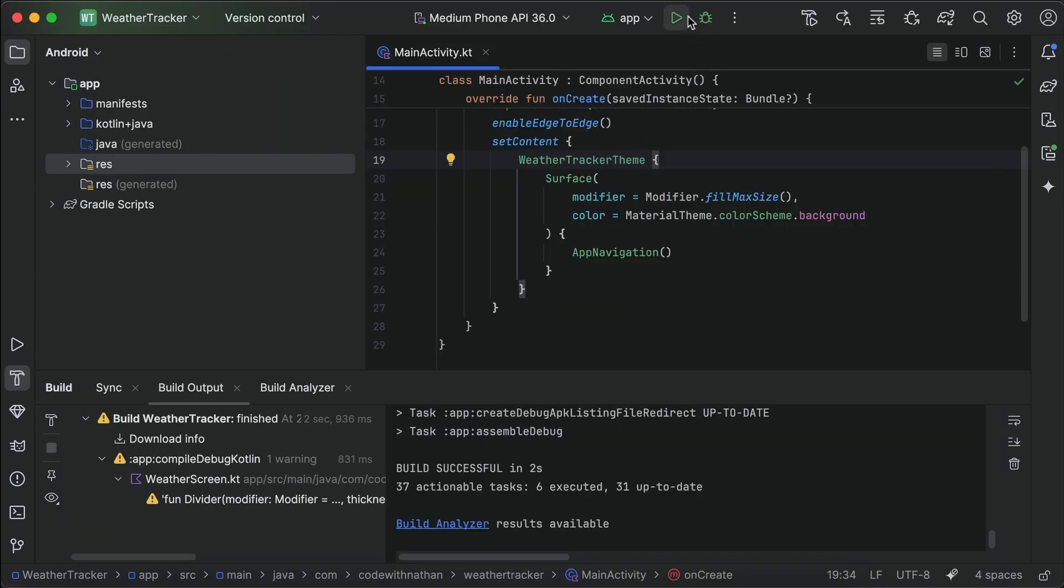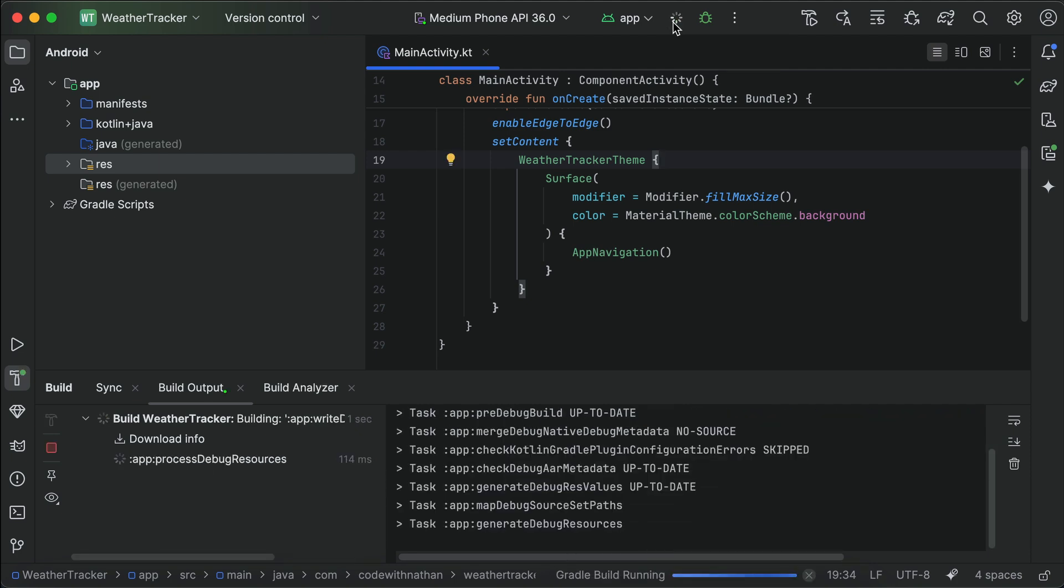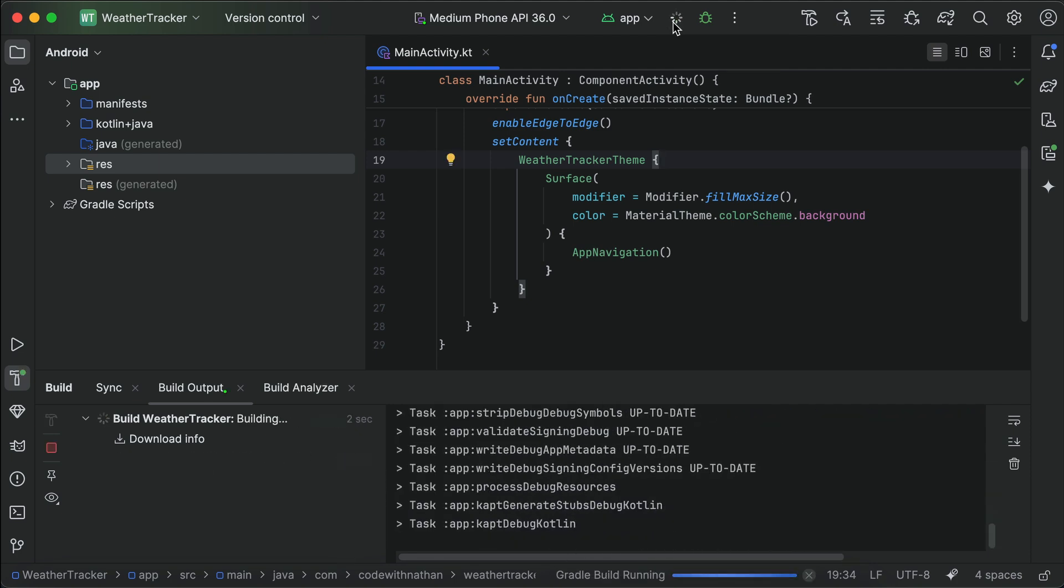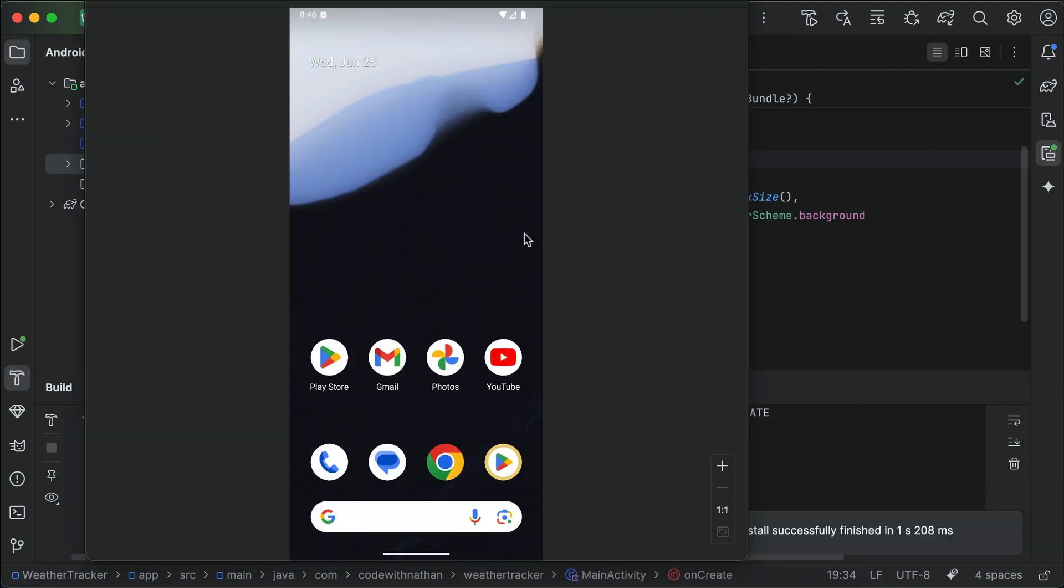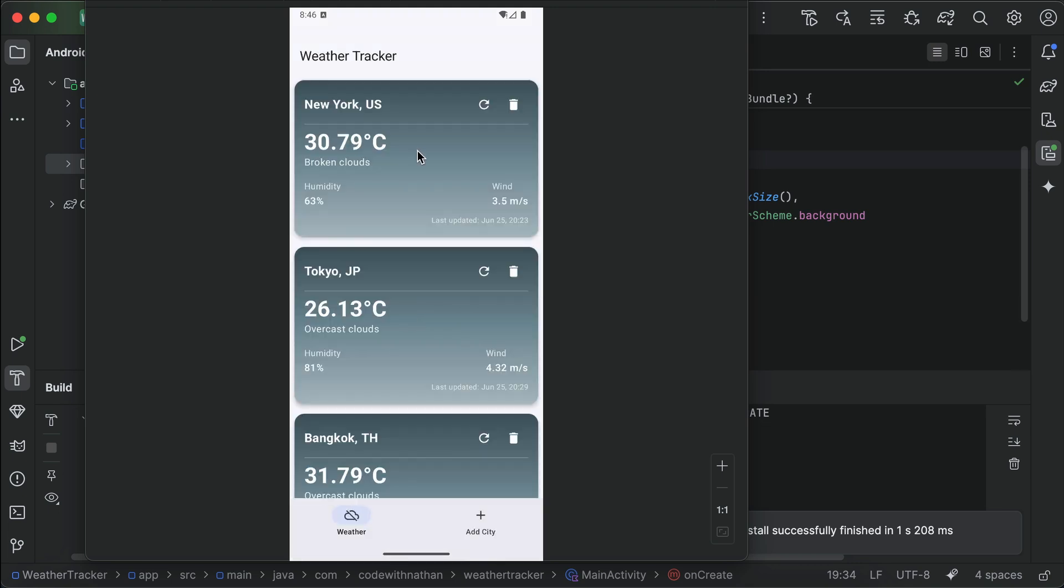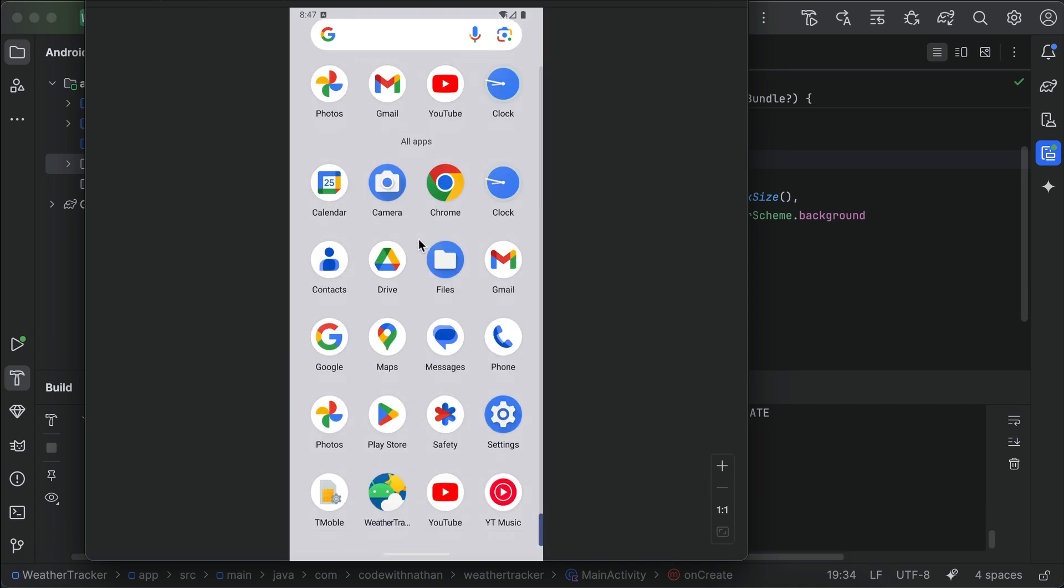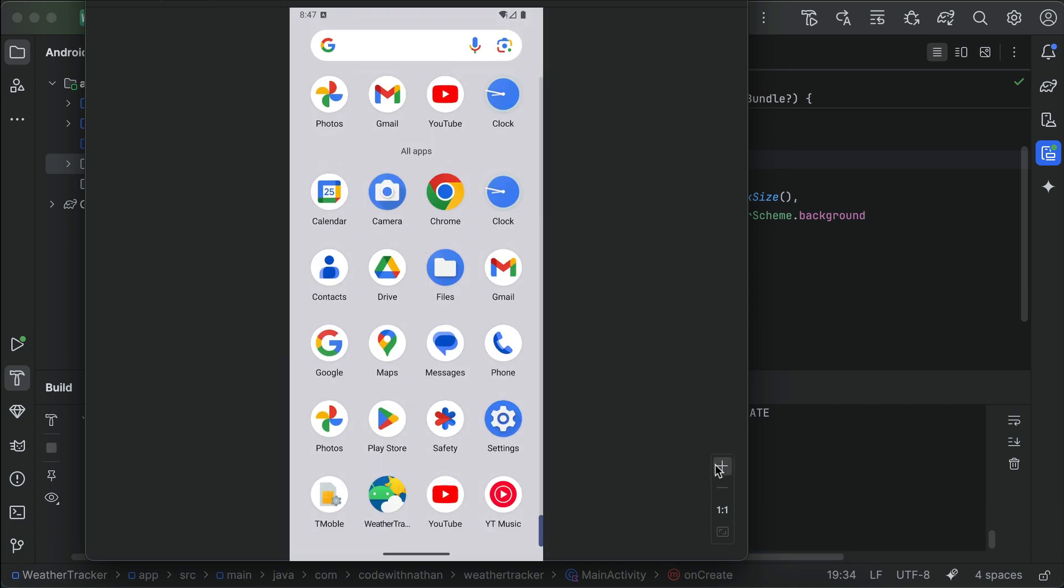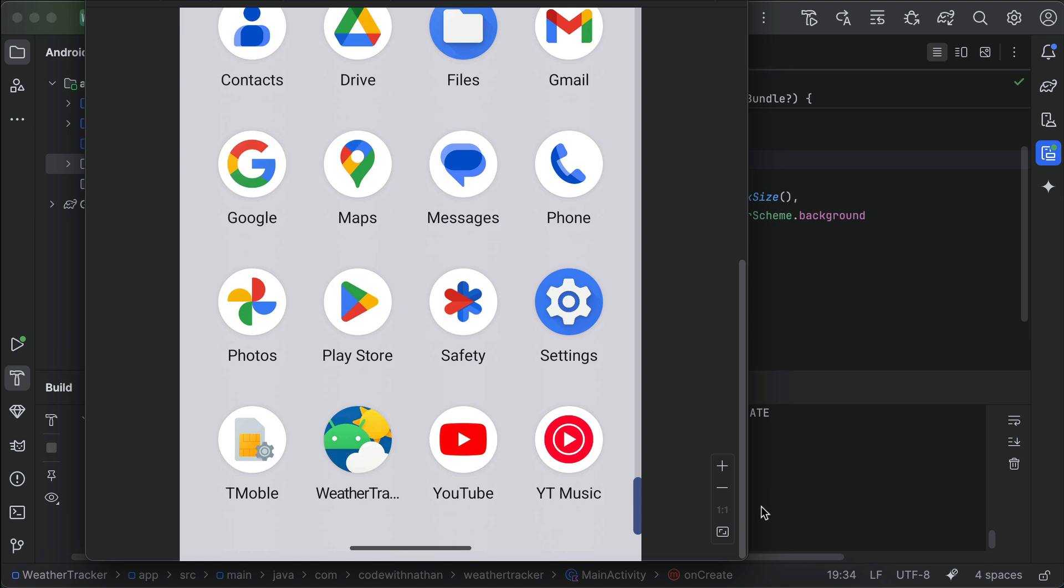So the app icon is now added to the app. We can try running this app again on the emulator. OK, and here, we can see the icon is already used by Android, and next, we can go to the Android home screen, and then open the app drawer, and look here, the app icon is now used by our weather tracker app. So that's how easy it is to add an app icon to an Android app.